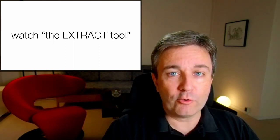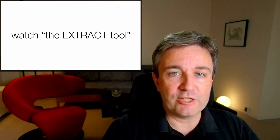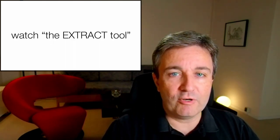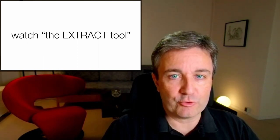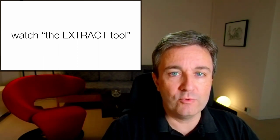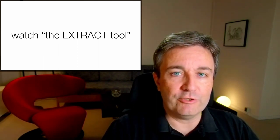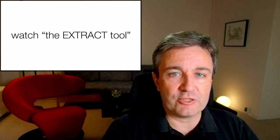If you're not already familiar with Extract, I strongly recommend that you go watch my brief introduction to that tool before continuing with this presentation.